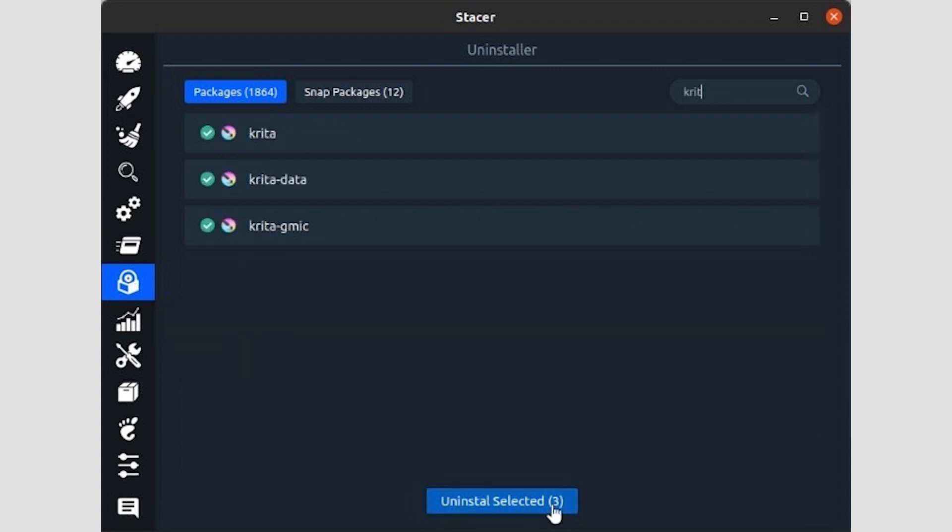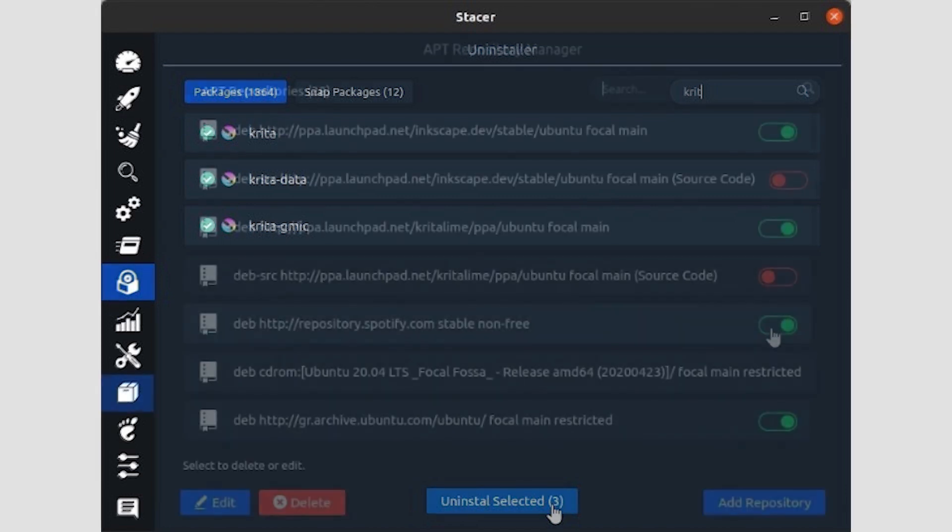To uninstall a package, select it by clicking on the checkmark on its left, then click on the Uninstall Selected button at the bottom center of the window. Note that you can also select multiple packages.